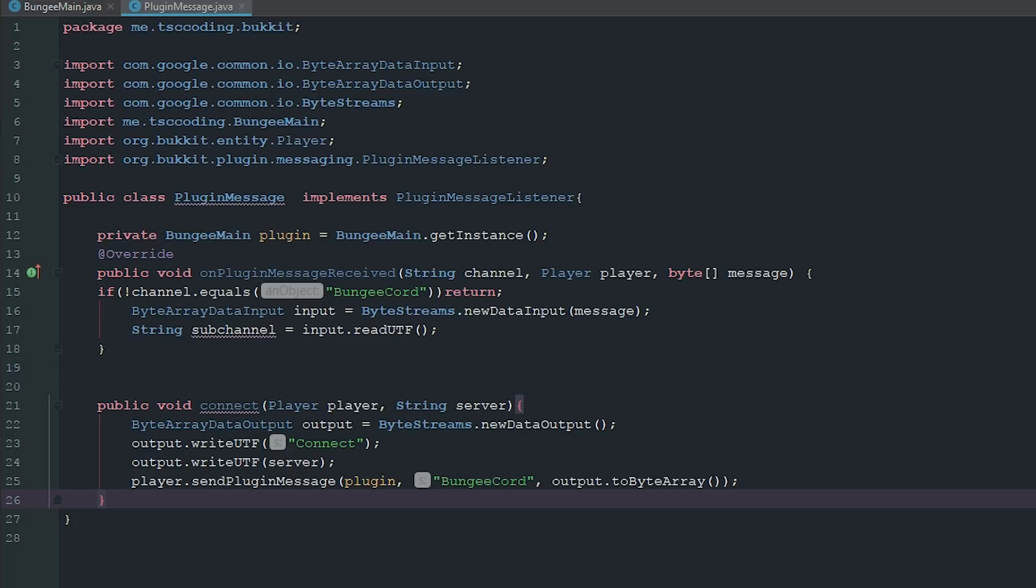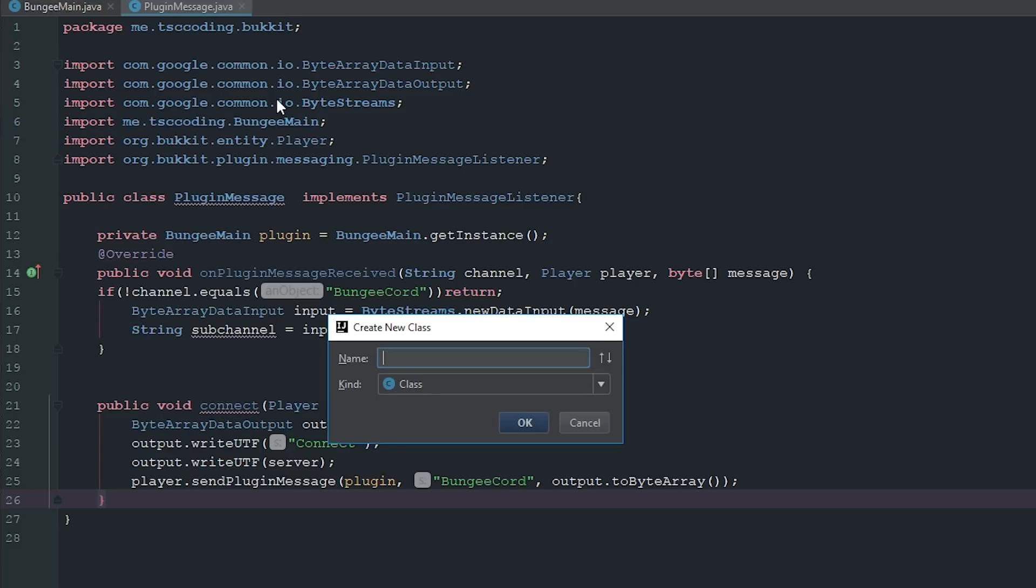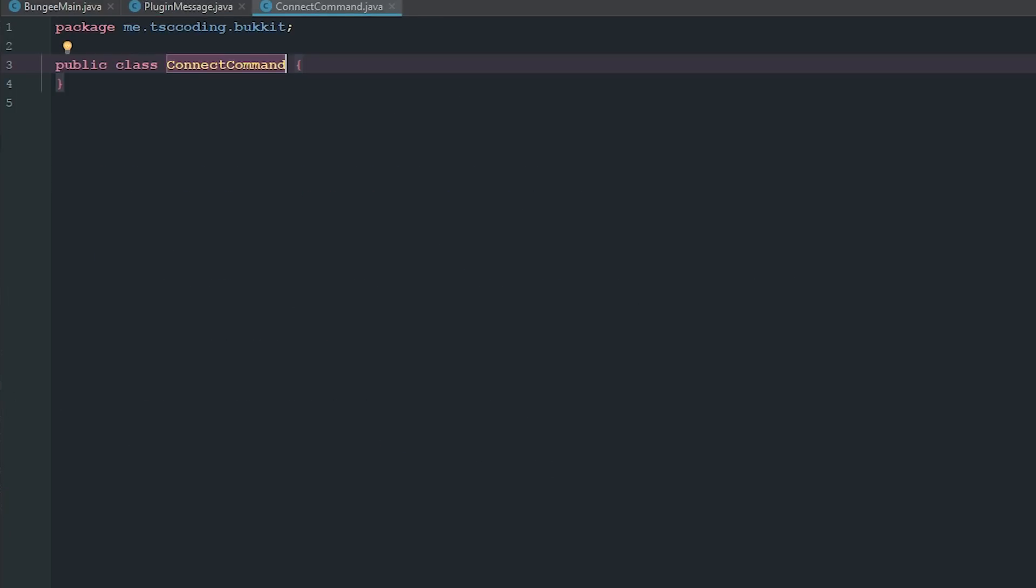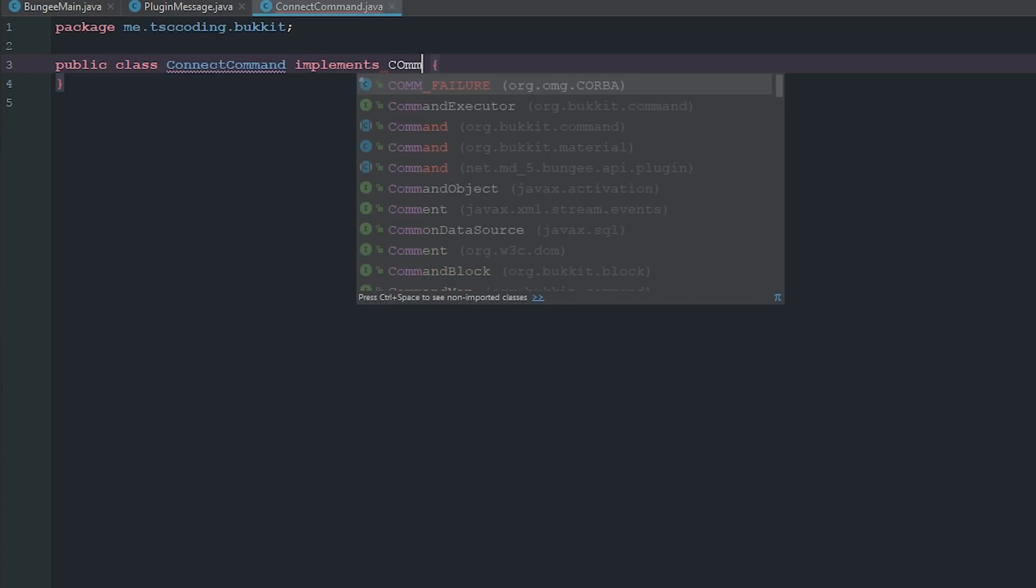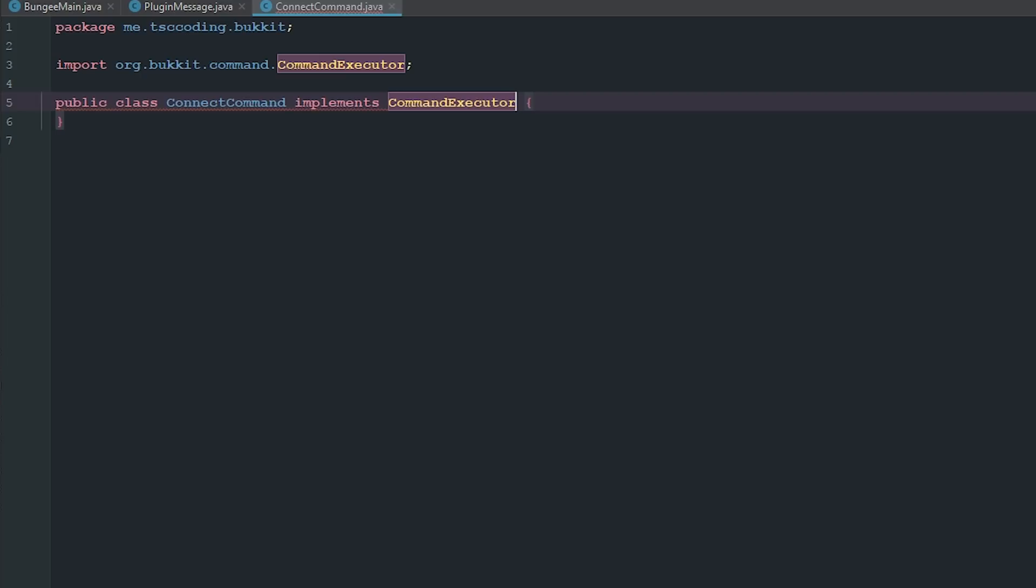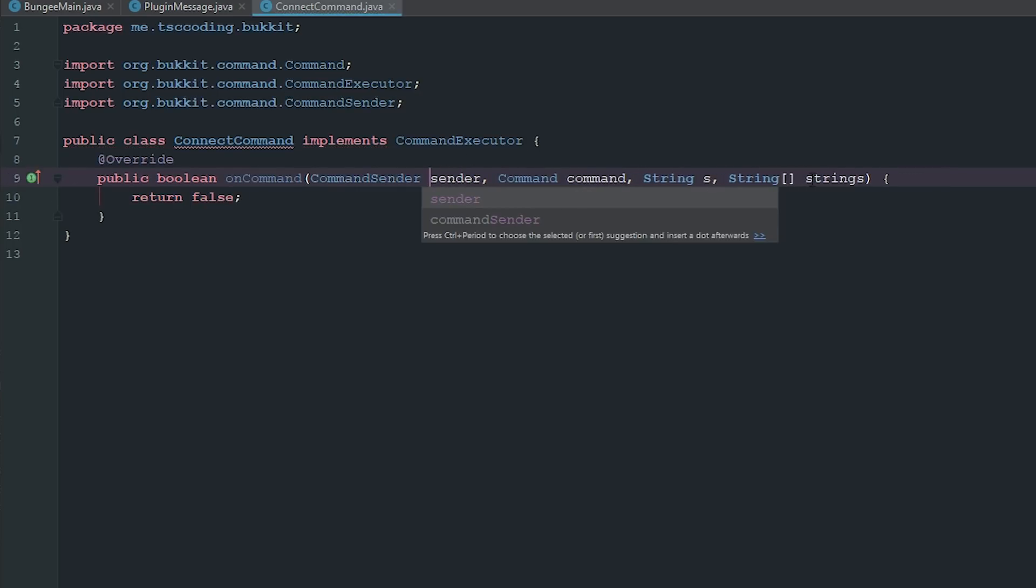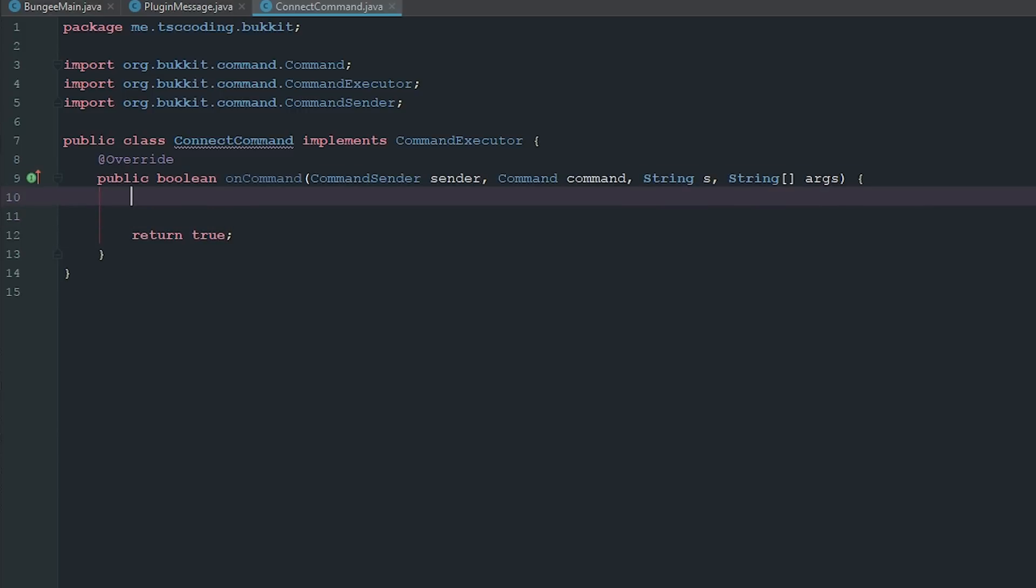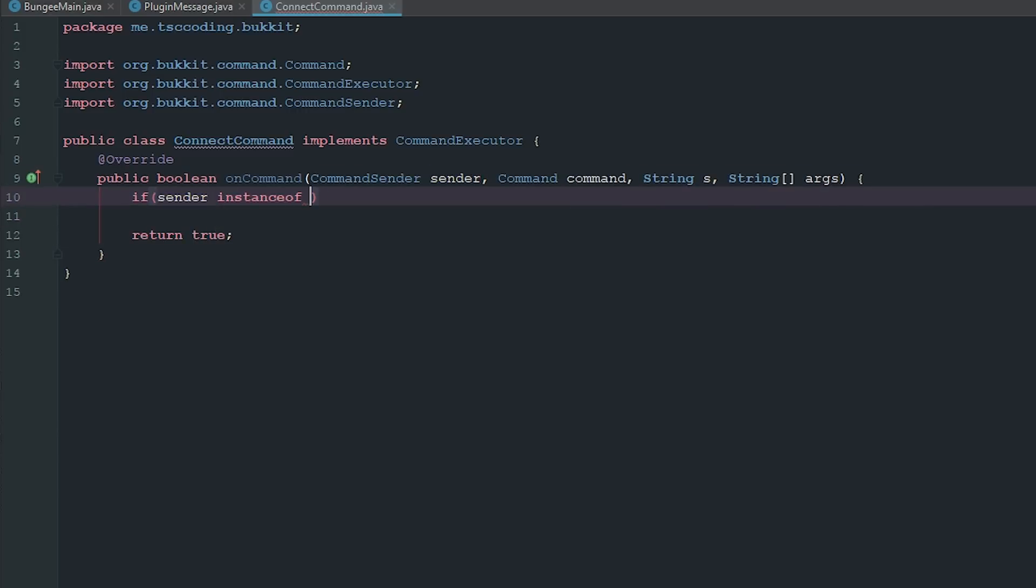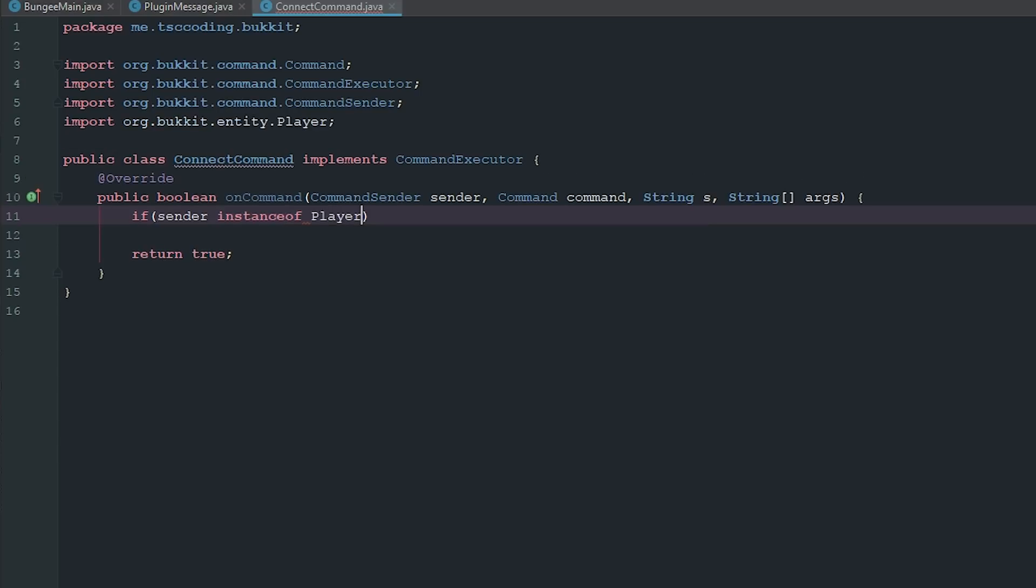The next thing we're going to do is we're going to go ahead and create a command really quickly here and we'll just call this ConnectCommand. I should probably go ahead and launch Minecraft at this point. And then we're just going to go ahead and implement CommandExecutor, implement the methods. We'll change this to sender, we'll change this to args. We'll change this to true. And now we're going to go ahead and say if sender is instance of player. And I'm going to kind of breeze through this here because I hope at this point you guys sort of know how to make commands.